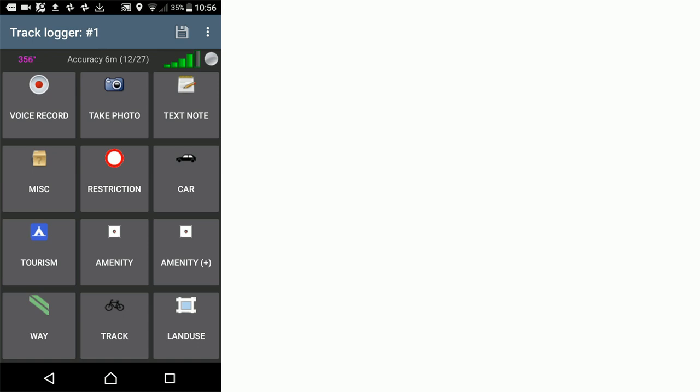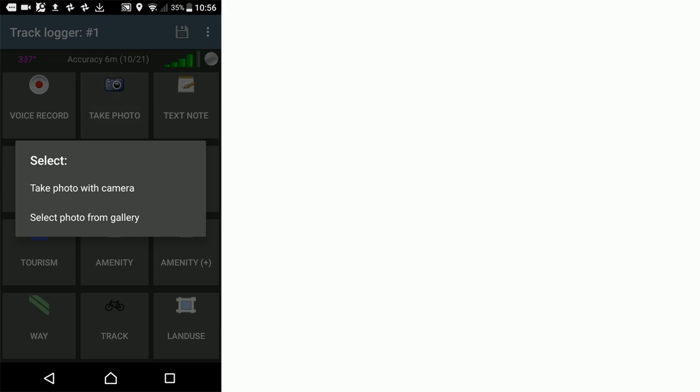What we need to do is click take photo with camera. I'm just going to take a photo of the view outside my window.